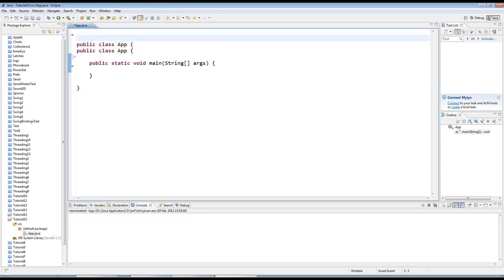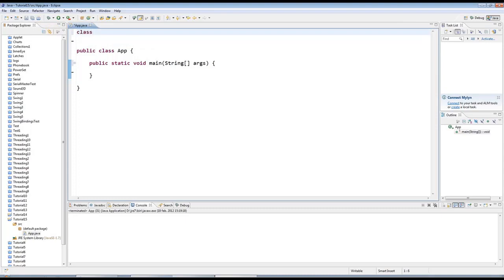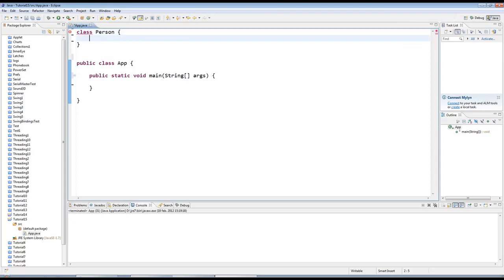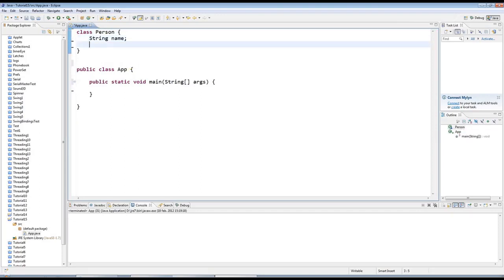Just to recap what we did in the last couple of tutorials, I could create a class up here if I wanted to, although you usually create classes in their own file and declare them public. But I'll create a class just up here for the moment. I'll call it Person and let's give a person some instance data. I'll say String name and I'll say int age.